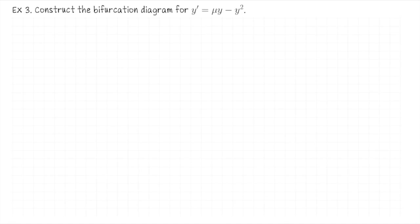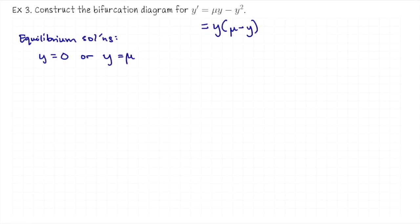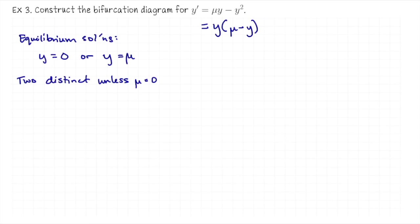Now we want to construct the bifurcation diagram for dy/dt equals mu times y minus y squared. Similar to the last example, we're going to look for what the equilibrium solutions look like in terms of mu. If we factor out y, we get y times (mu minus y). So we have equilibrium solutions whenever y equals zero or y equals mu. If mu equals zero, then we only have one; otherwise we have two.